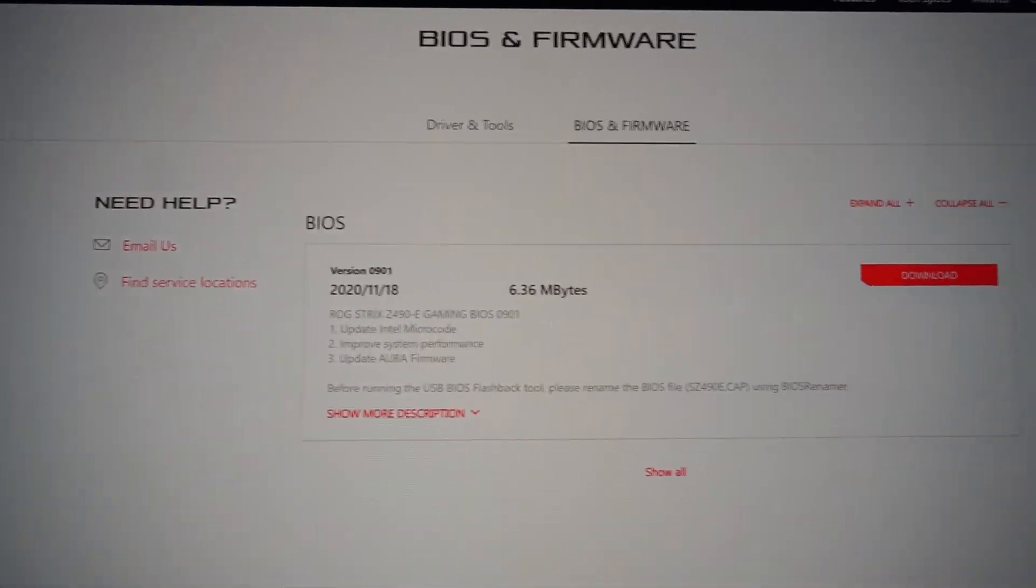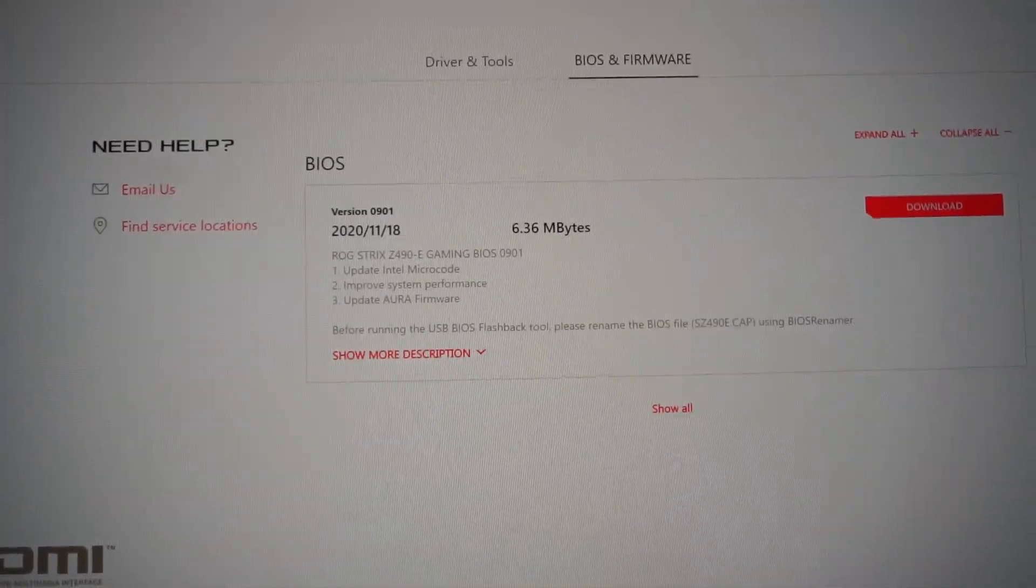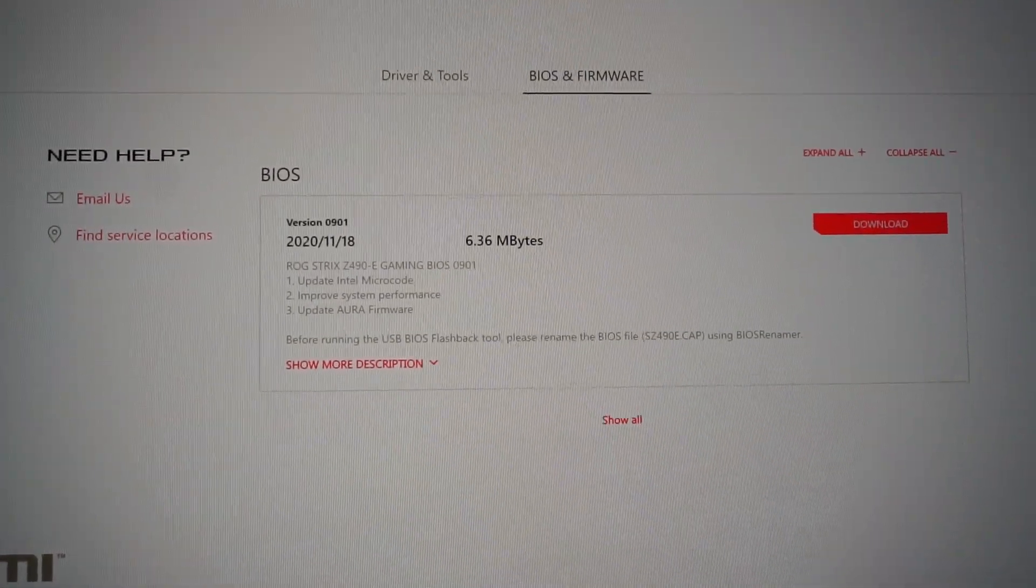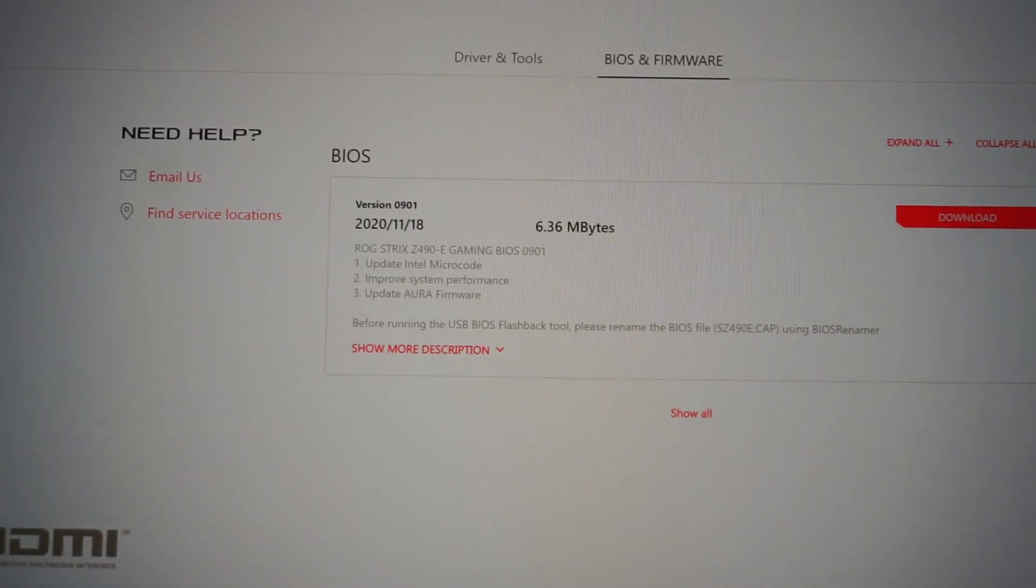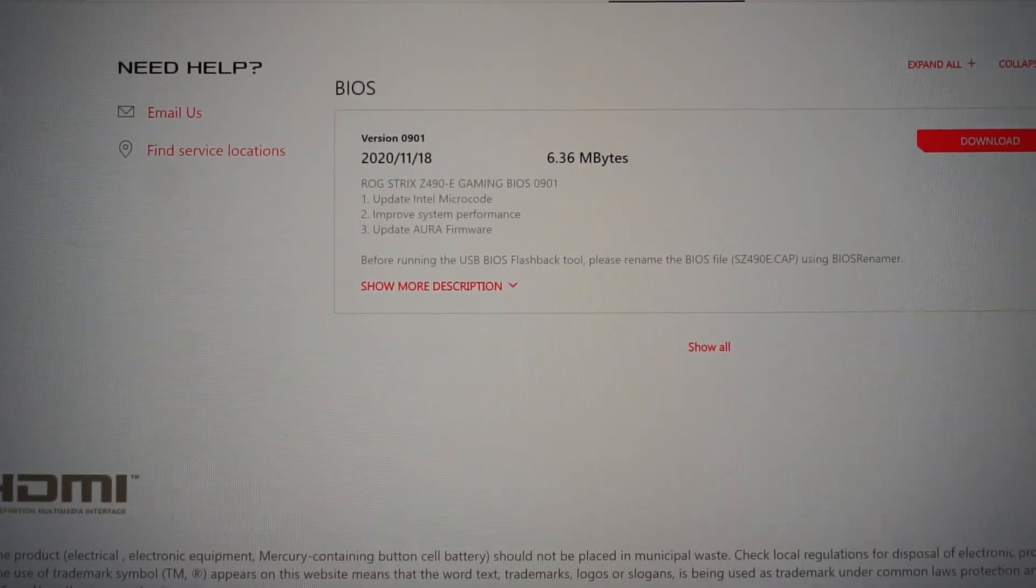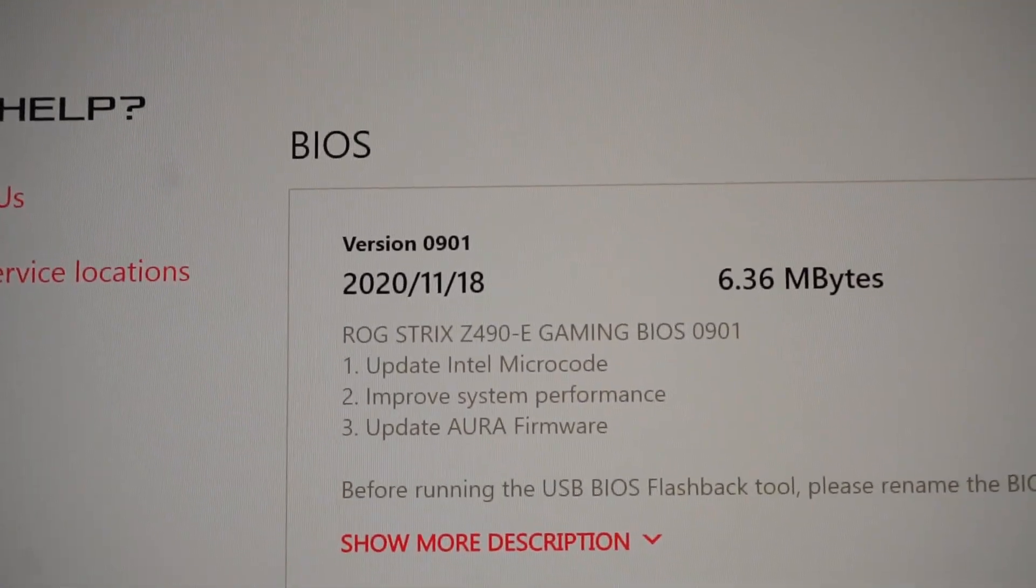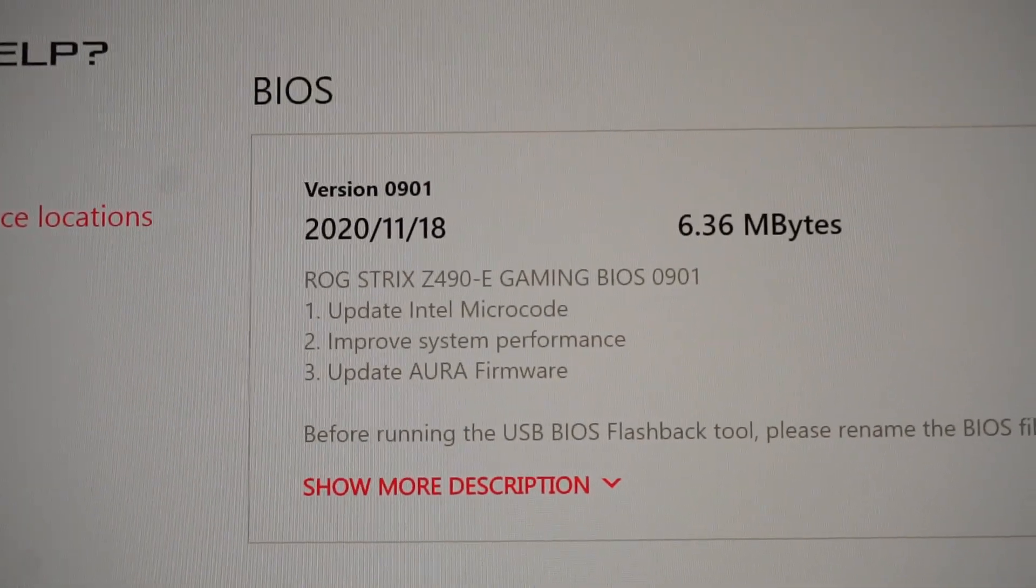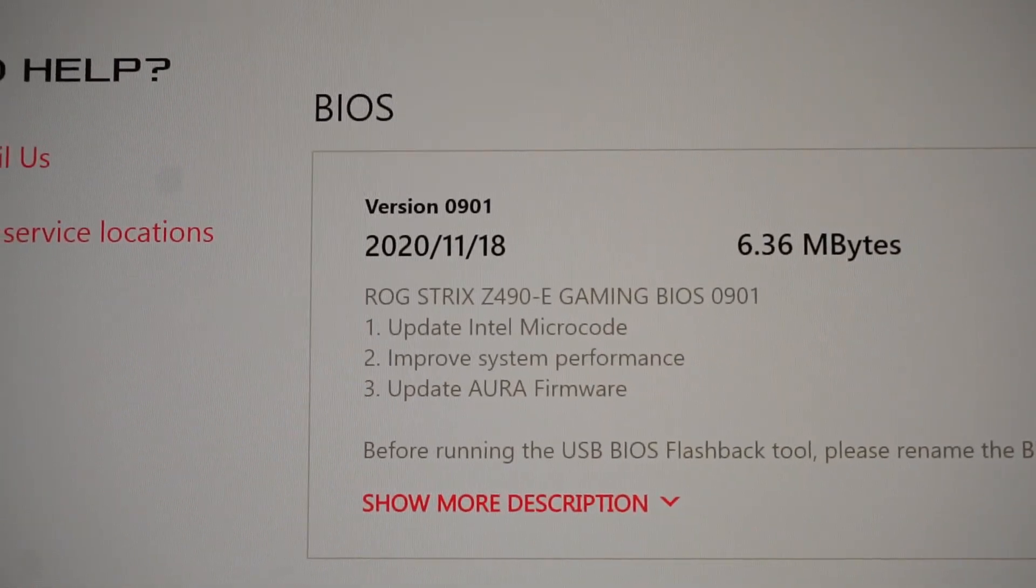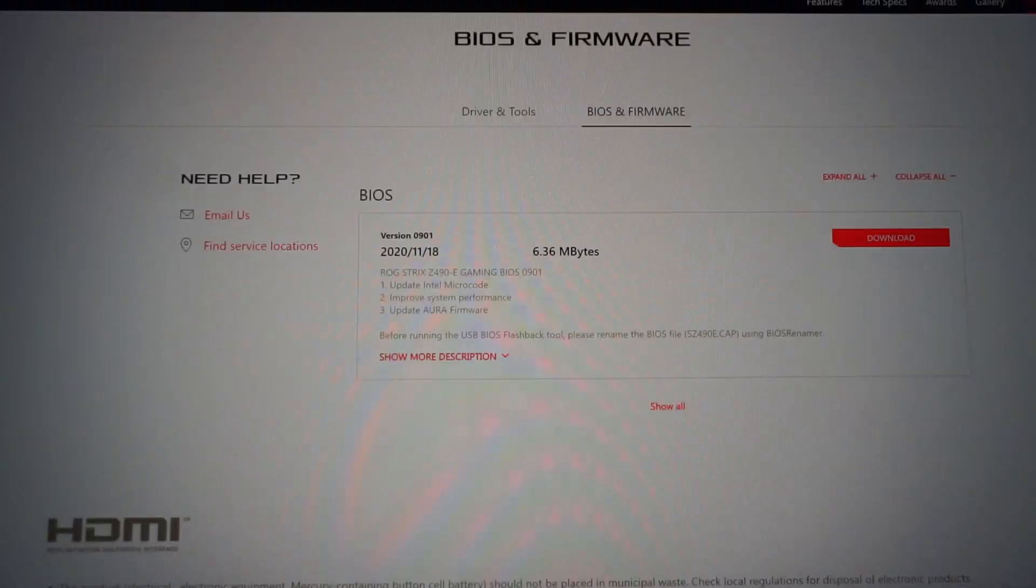Hello guys and welcome to a new BIOS update tutorial with the ASUS ROG Strix Z490E Gaming Motherboard. Thanks to one of my viewers, I was announced that there is a new BIOS version, the 0901. It was released four days ago on the 18th of November 2020, so in order to update to this version...